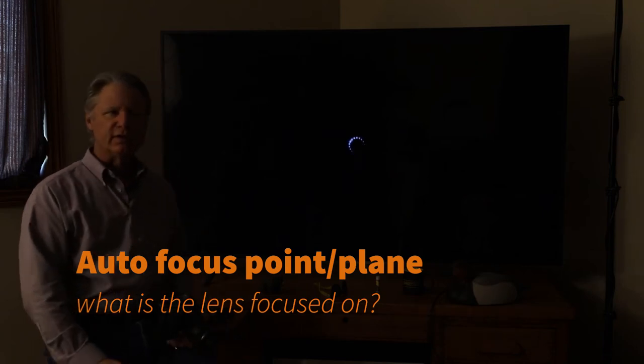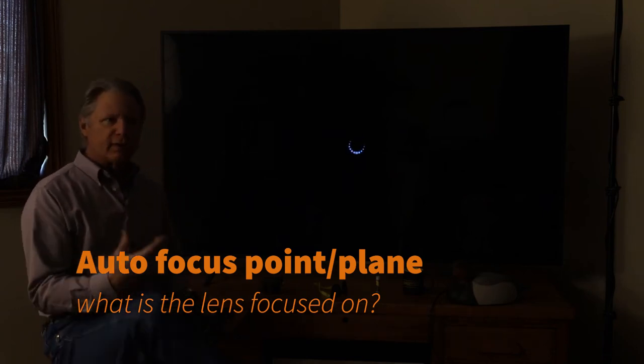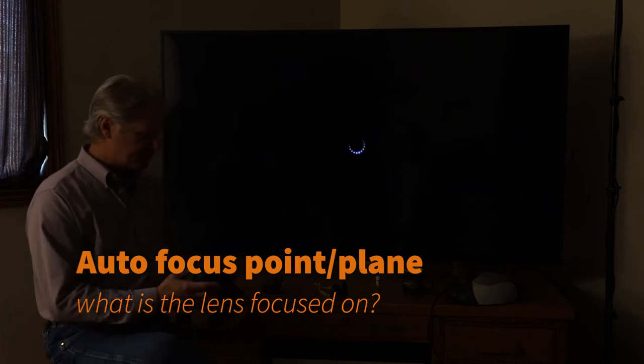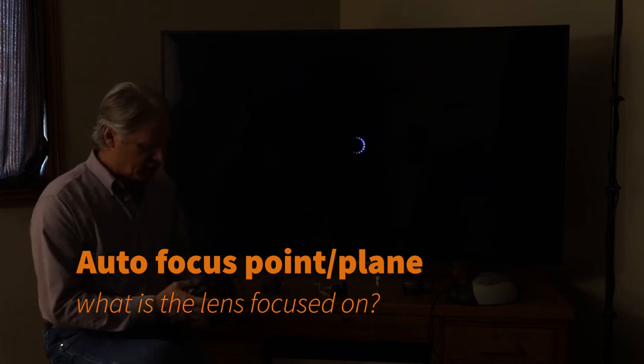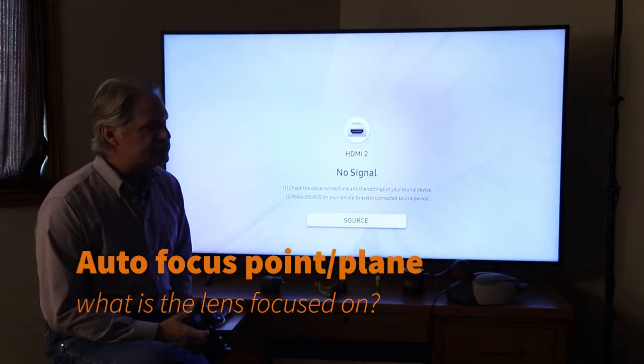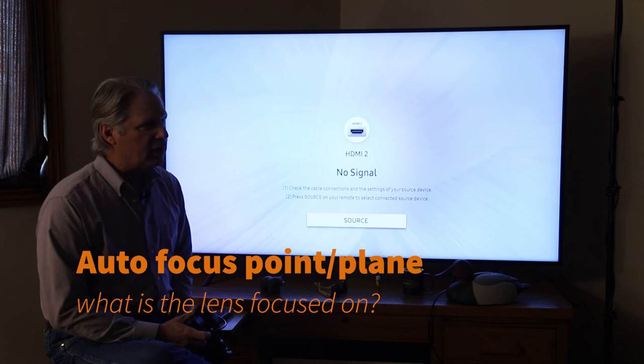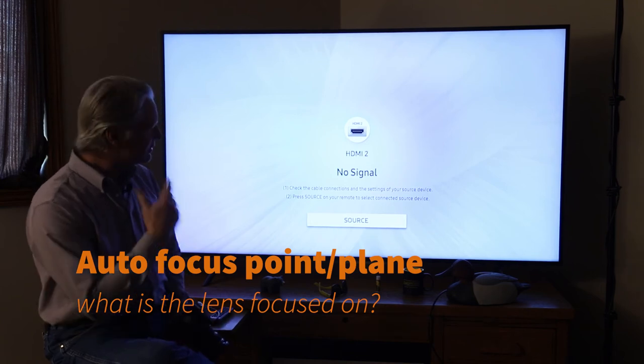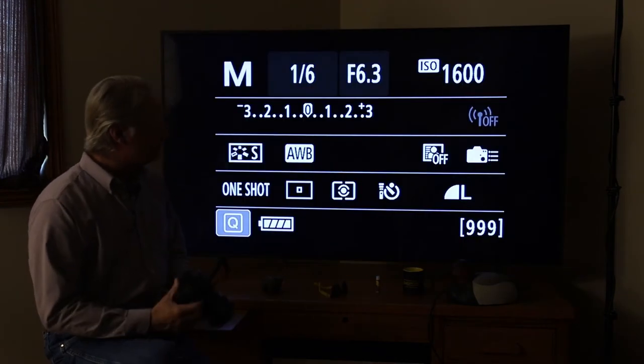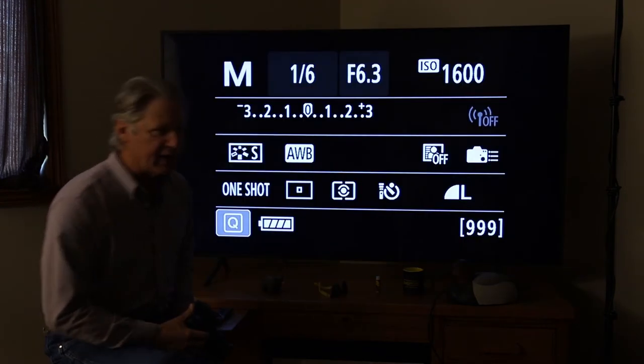And there's a critical element here that we need to talk about, and that is where are you focusing the camera? So I'm going to bring my screen back up here. Where are you focusing the camera?